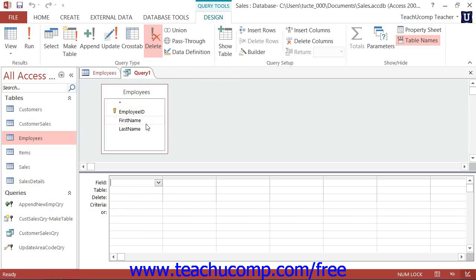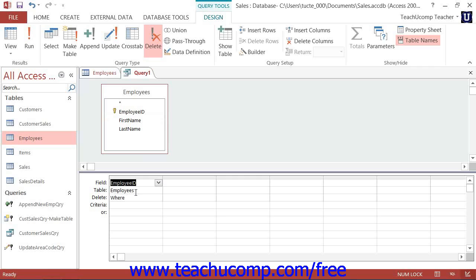Next, add the fields to the QBE grid that you need to use for criteria purposes. Then place the criteria by which you wish to select the records to delete into the criteria row.